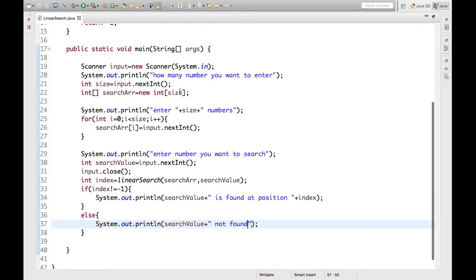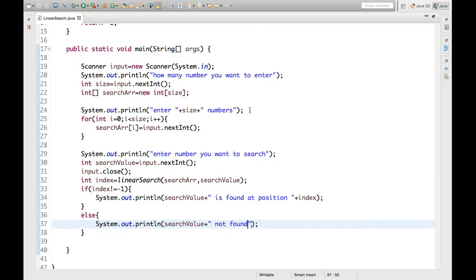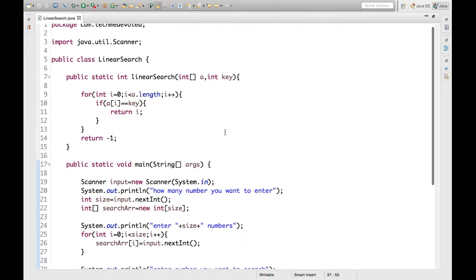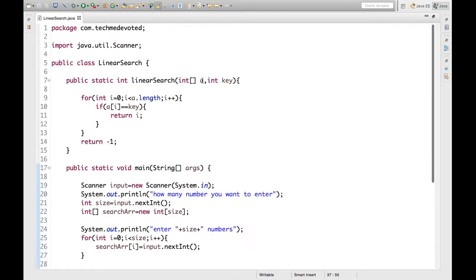To recap: we ask the user how many numbers they want to enter, store that in size, declare searchArray of that size, then ask for the numbers and store them in the array. We then ask what number the user wants to search and store it in searchValue. We call linearSearch passing searchArray and searchValue — 'a' maps to searchArray and 'key' maps to searchValue — and check whether the key is present. If present, we return the index; otherwise minus one.